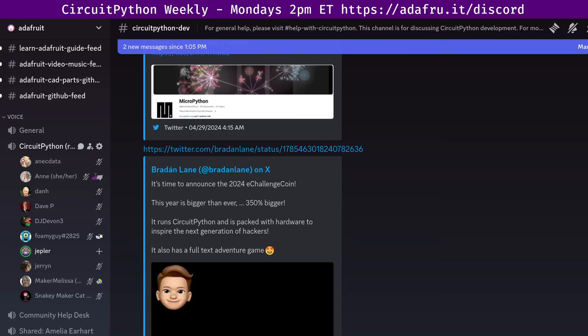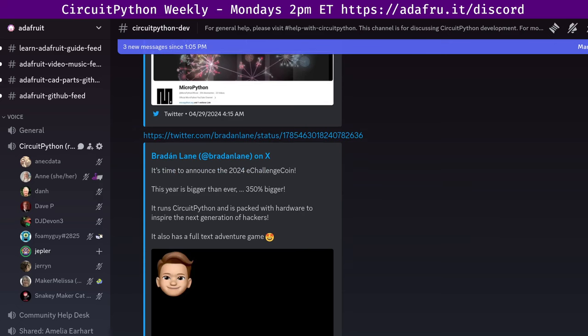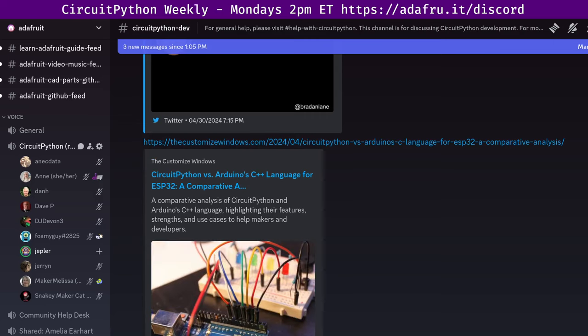Another item: CircuitPython versus Arduino's C++ language for ESP32 — a comparative analysis. CircuitPython, offered by Adafruit, and Arduino's C++ language, offered by Arduino with Arduino IDE, stand out as popular choices for DIY projects, prototyping, and educational purposes. Both platforms offer powerful capabilities for developing interactive hardware projects, but they differ significantly in terms of programming language, ease of use, and ecosystem support.